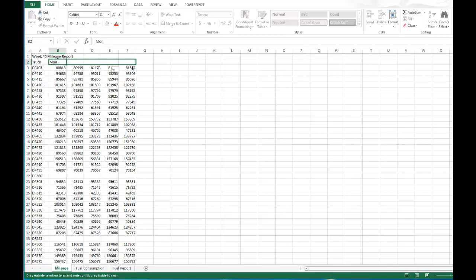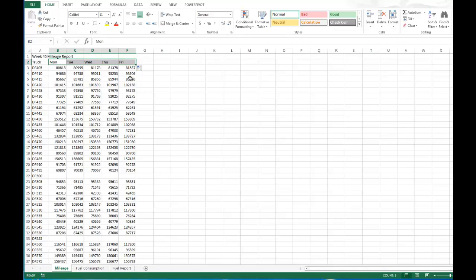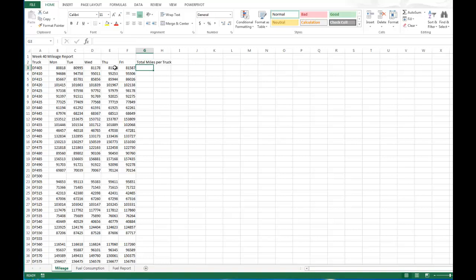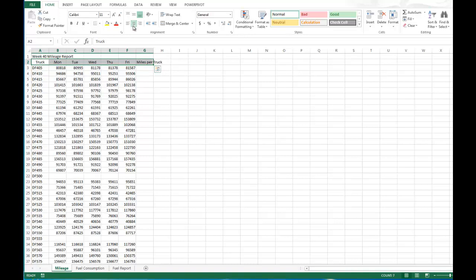Now Excel is pretty smart so I'm going to actually populate Monday through Friday. Notice how I do that with the fill handle and it will populate those days in there for me. Next thing we're going to do is click into cell G2 and type total miles per truck and hit enter. And let's center these real quick and make them bold.